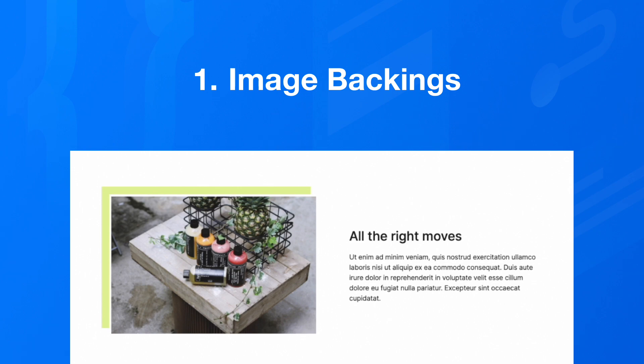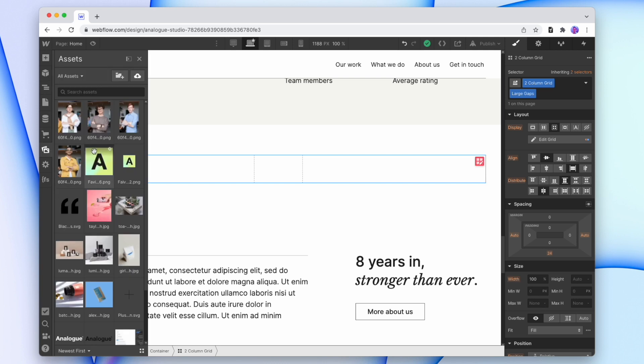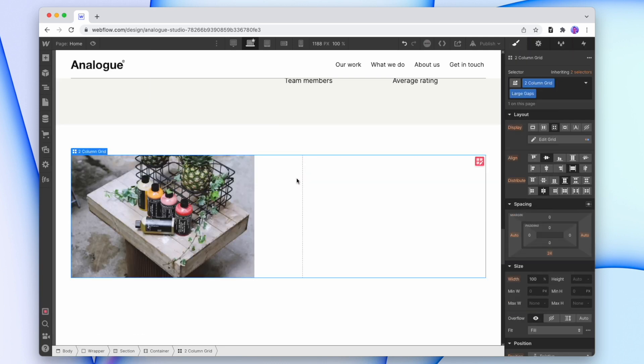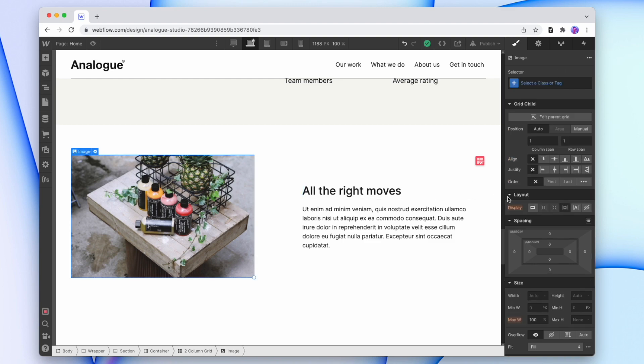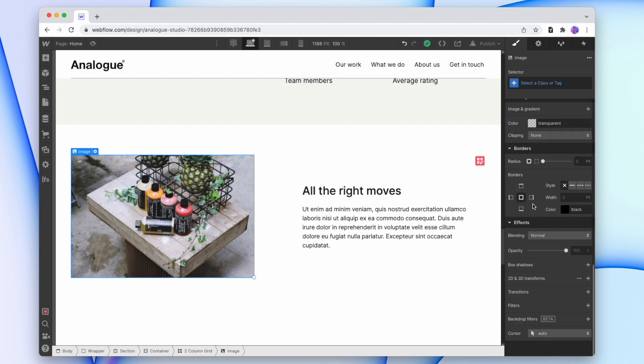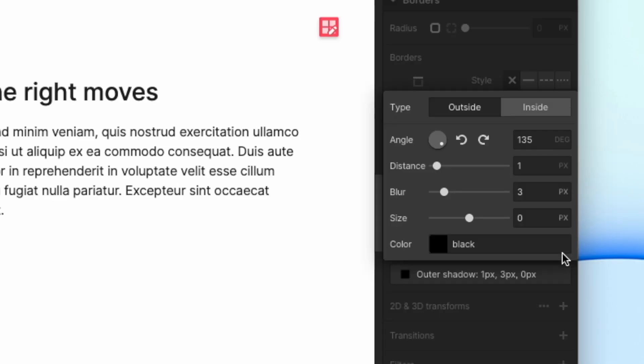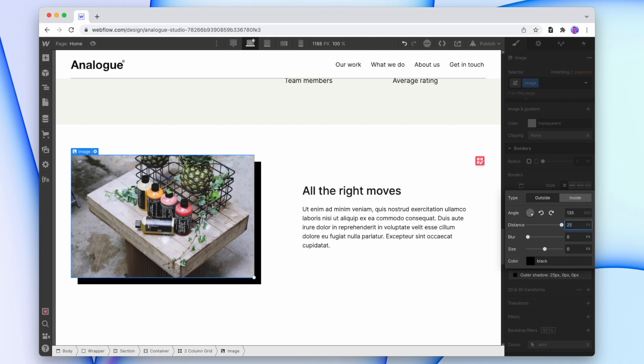Number one, image backings. So here I have a two grid section. And so what I'll do is I'll drop an image in the first block, and then my text box in the second block. And now on this left image, I'm going to scroll down and give this image a box shadow. And I'll make the blur zero. The distance I'm going to make, let's try 25. And I'm going to pop it to the top left.